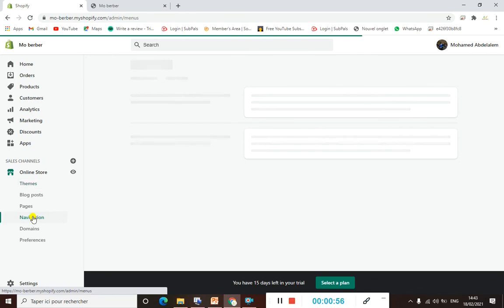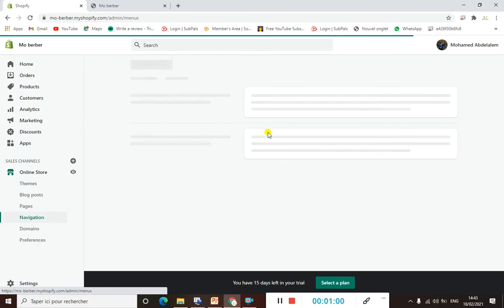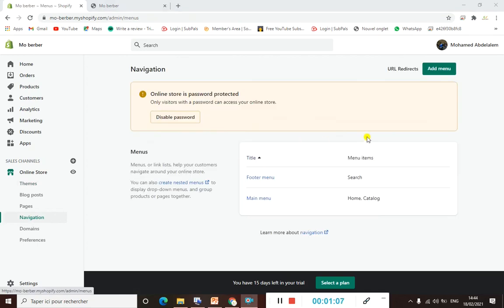Once you are there, scroll down and go to Navigation, because Navigation is the right place where you can change everything about your menu.